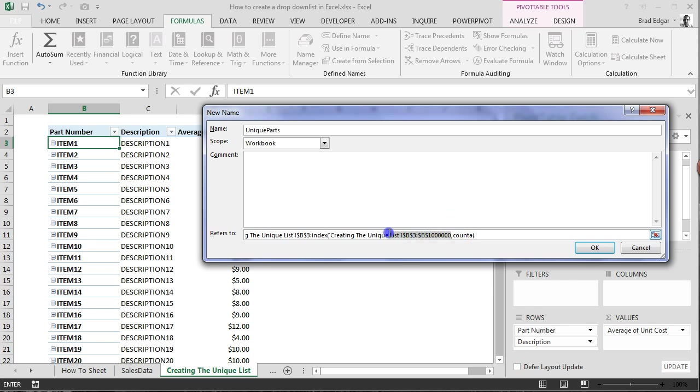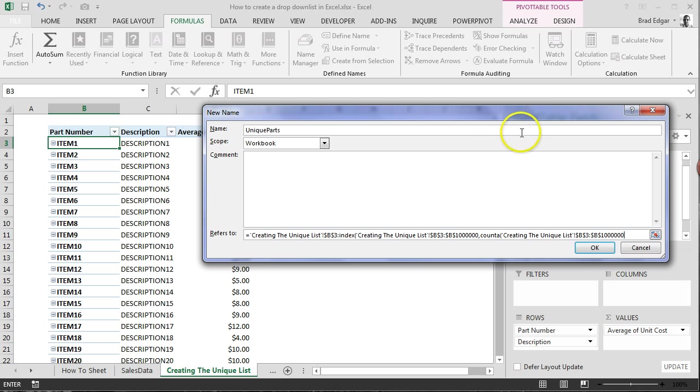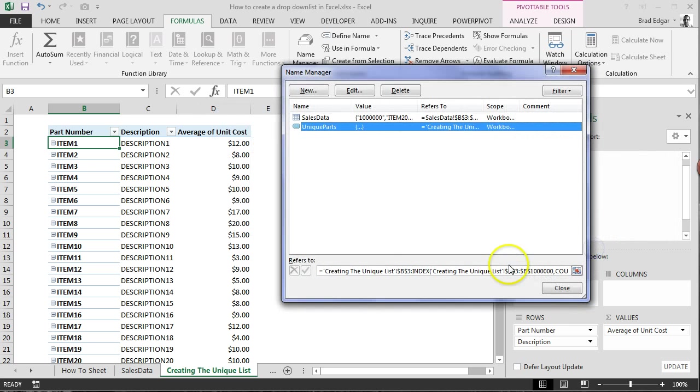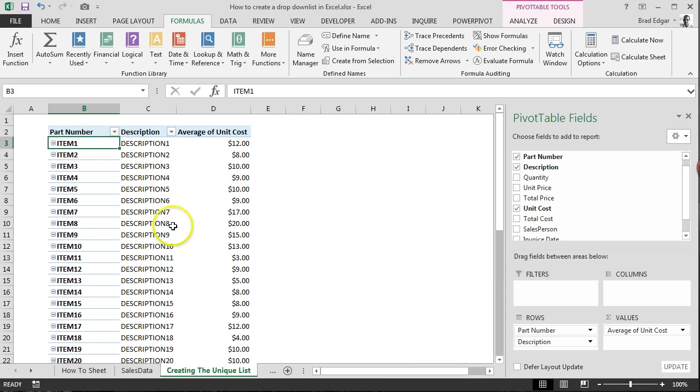And then what we're going to also do is select COUNTA of that same range. So it's going to do a full count of how many values there are. So all the INDEX is doing is saying, okay, this list is from cell B3 all the way to cell B22 in this case. So it'll basically create and make this list dynamic up to that point. So now if I just close those brackets, I hit OK. And we go close. We've created a unique list called unique parts.